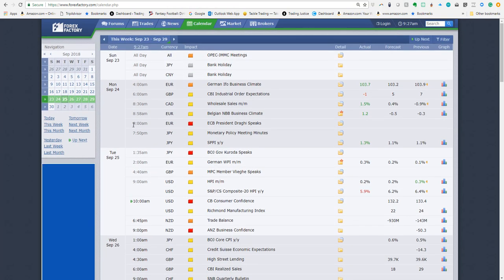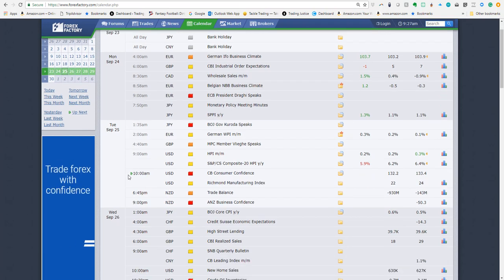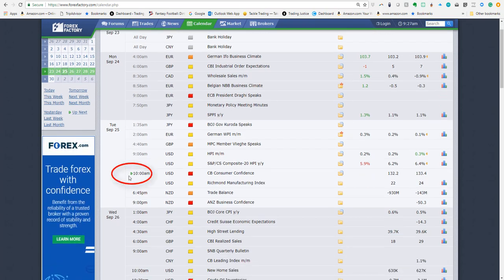Number one you're going to see that the current next item up for the economic release is going to have a little green arrow next to it. Pay attention to that.